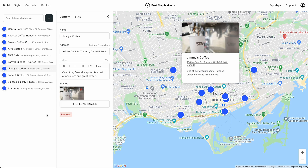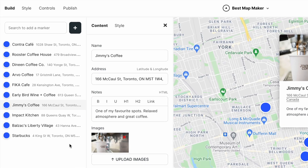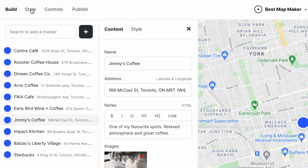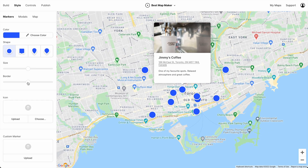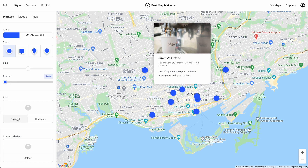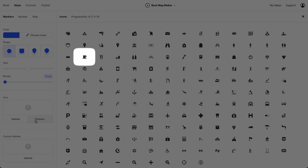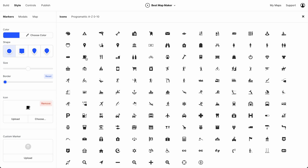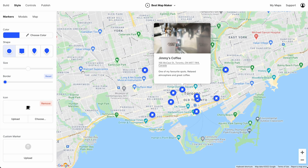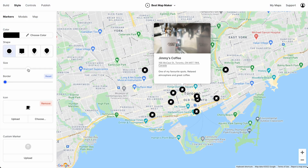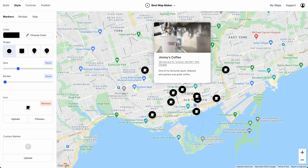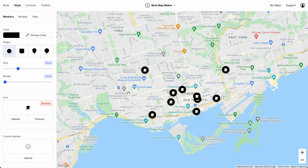The key with Atlist is that you can style everything. So let's go to style — let's get rid of this marker border, choose this coffee icon, change the color, and increase the size a bit. Yeah, I like that.